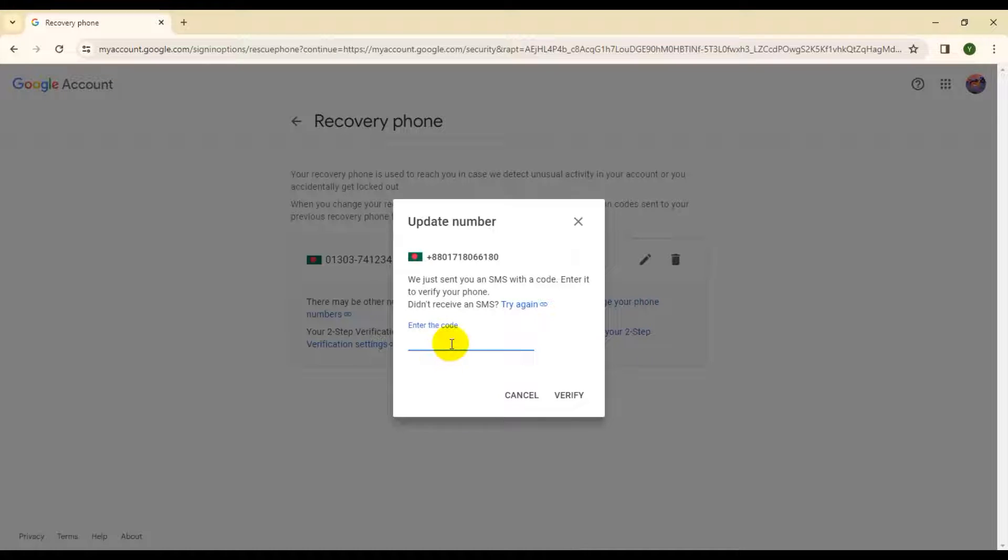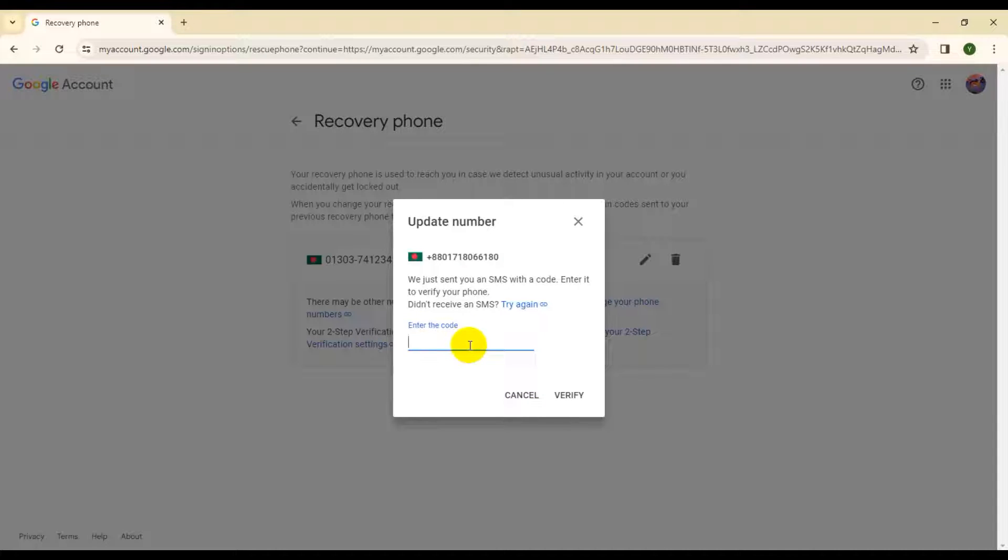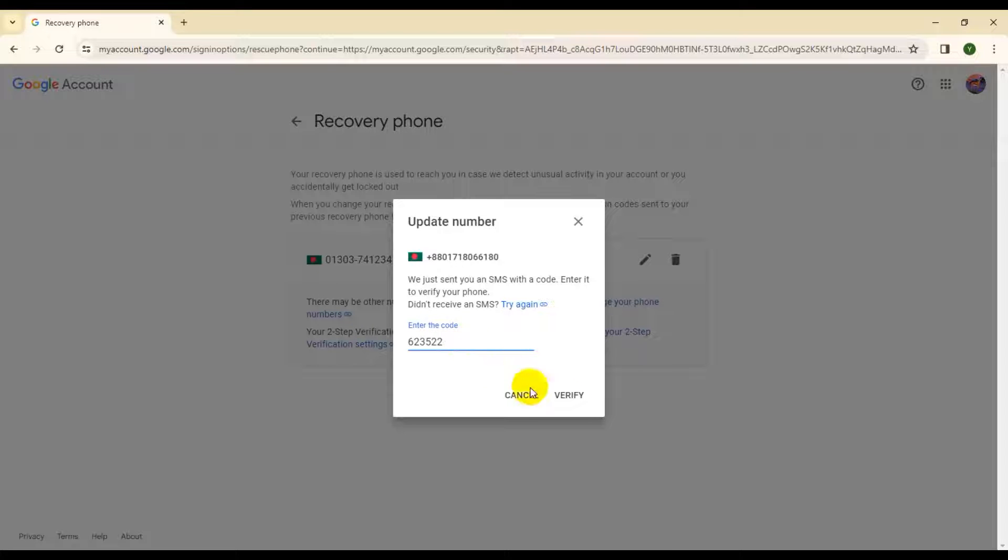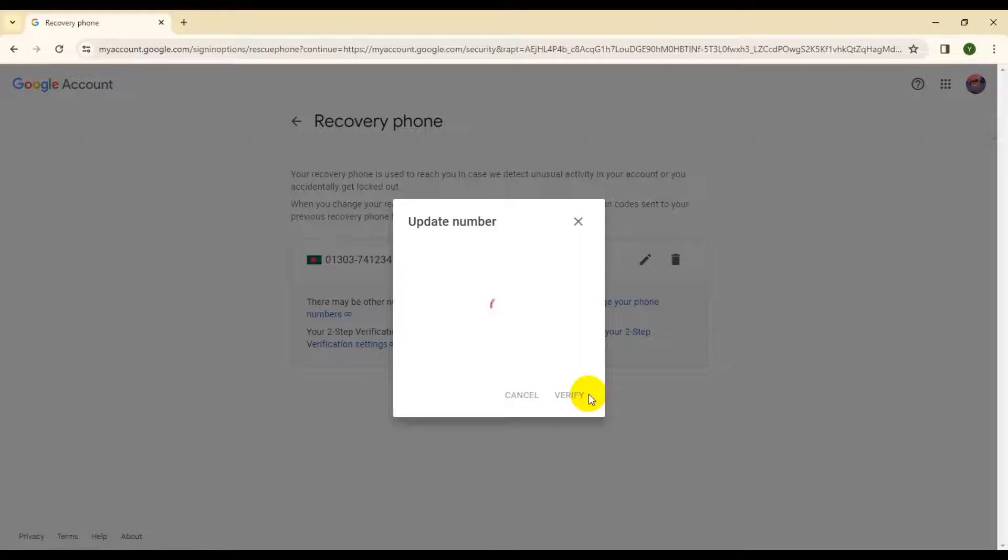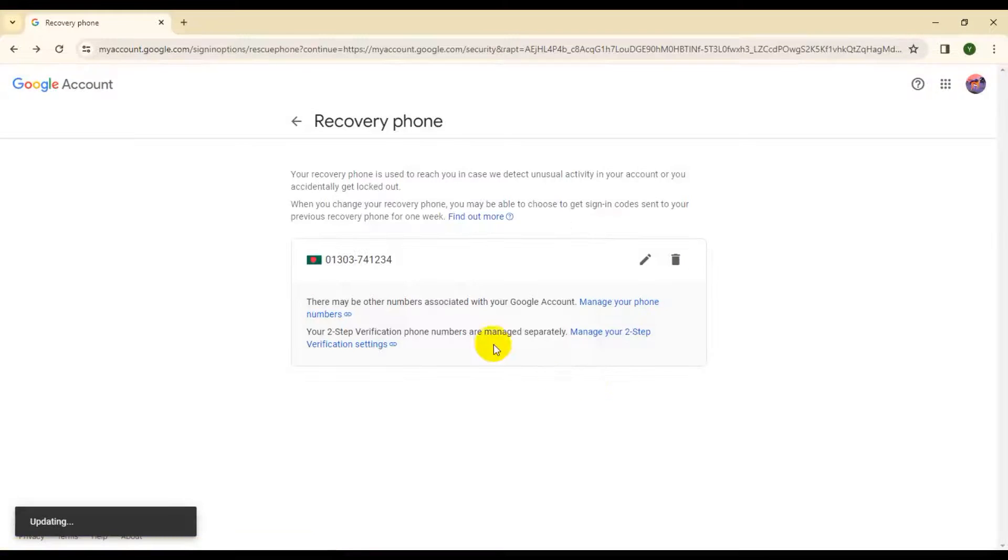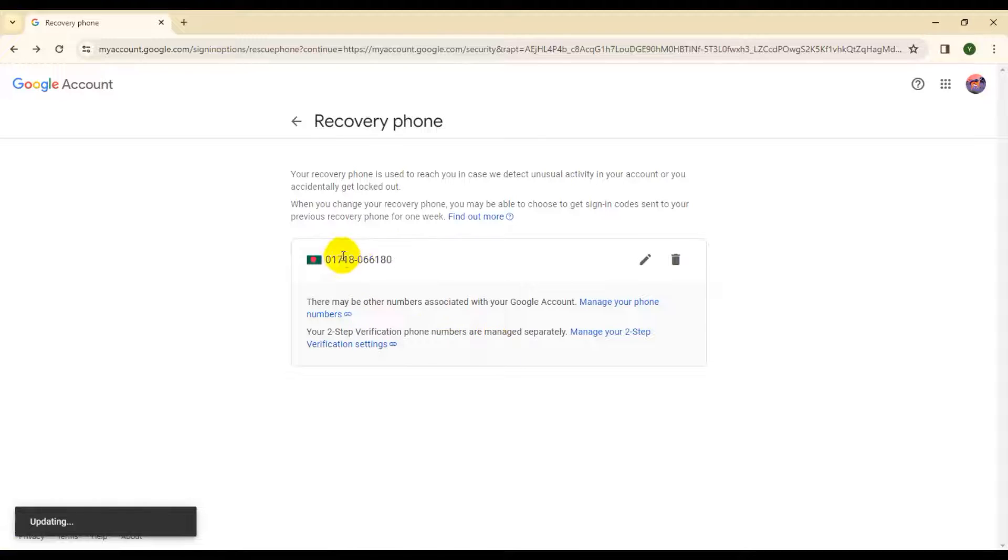I received a code. Now I'll verify and update. The code is 6-2-3-5-2-2. Just verify and update.